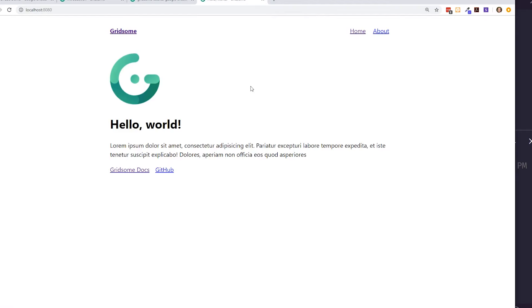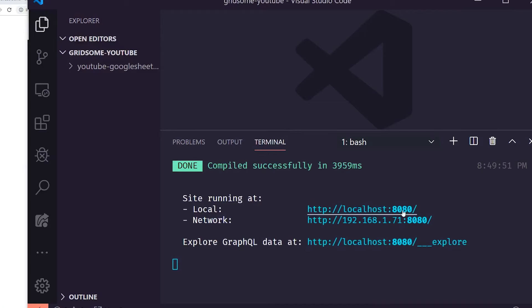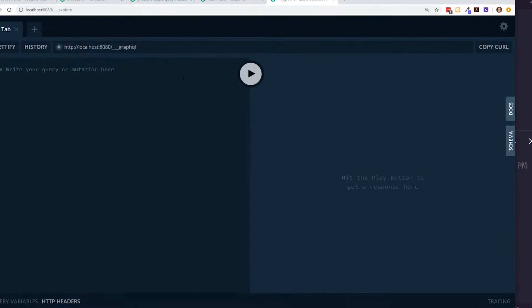The server is running. Here is the default page loaded up — we have navigation at the top, some lorem ipsum, a Hello World, and a link to the documentation. There's also an 'Explore GraphQL Data' link which brings up the GraphQL Explorer, which is essentially how we talk to our data layer.